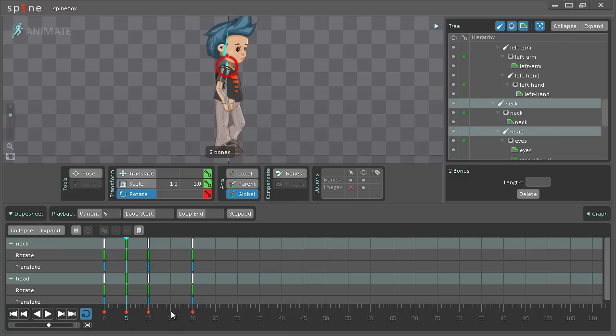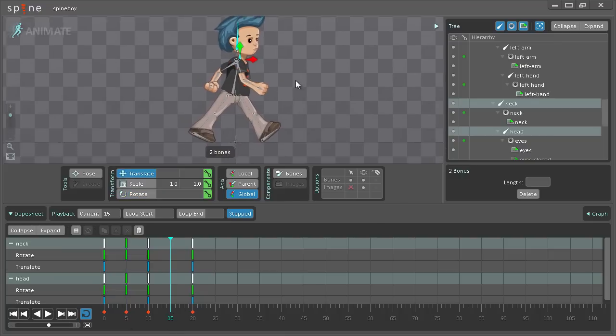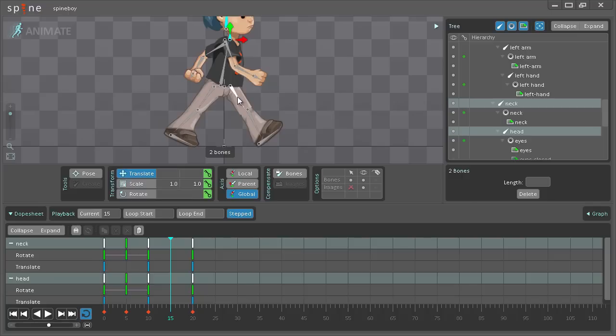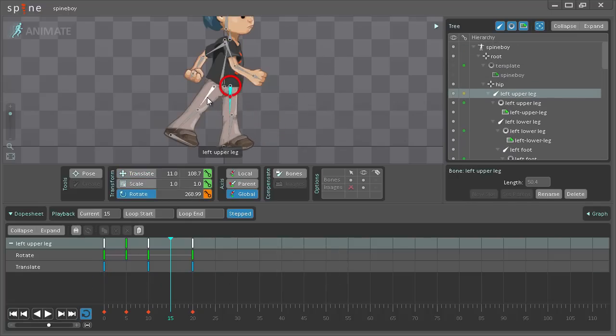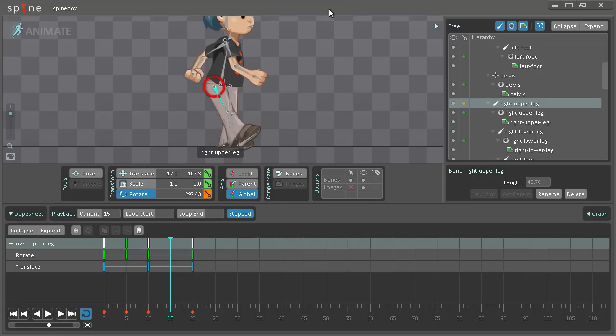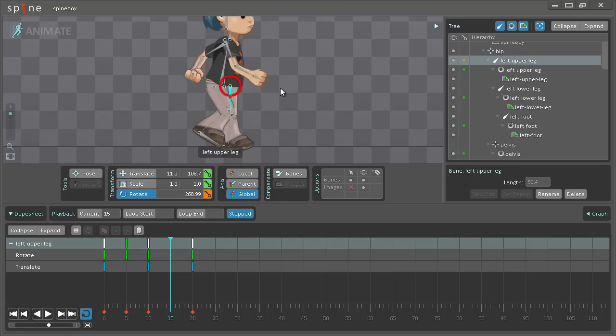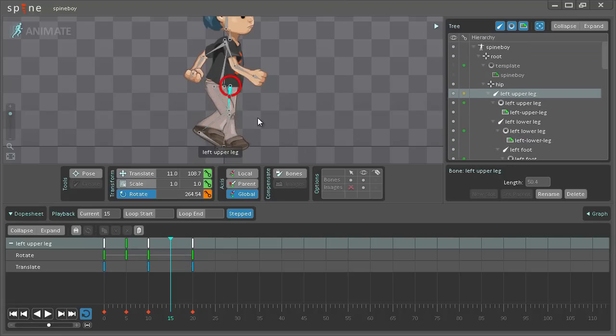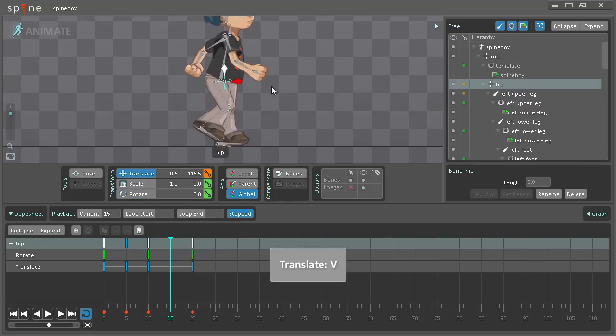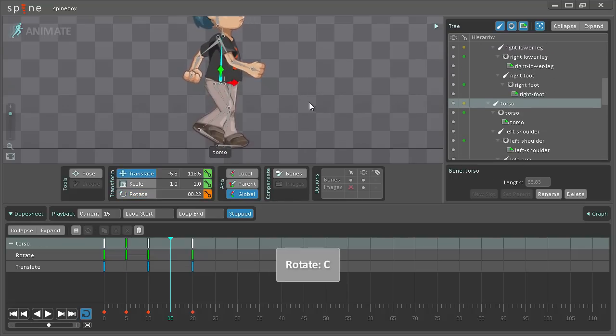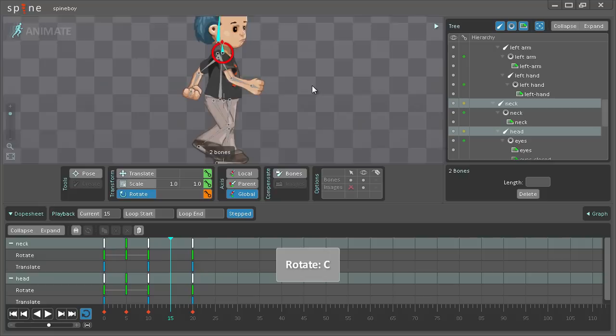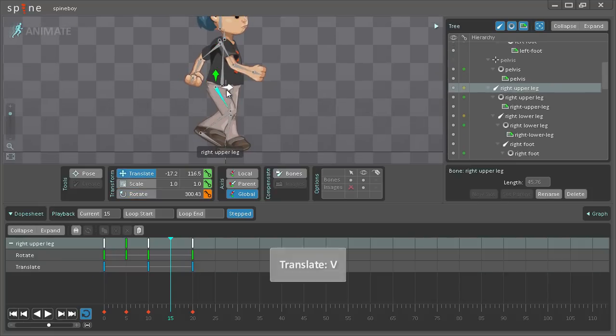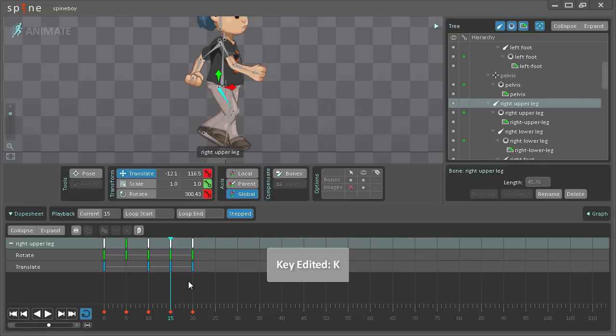I'm just going to go to frame 15, turn on step mode, and then do the same thing that I just did for the other legs. Move the hip up and rotate the torso, rotate the head. Also get rid of this small gap that I have going on here and hit K.